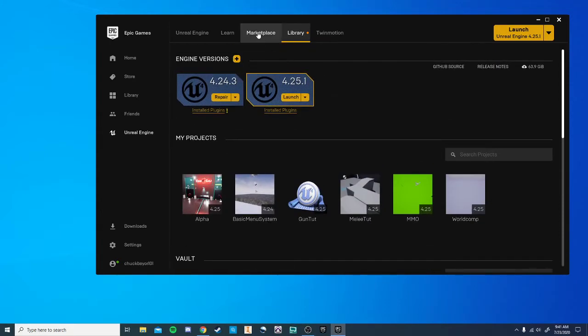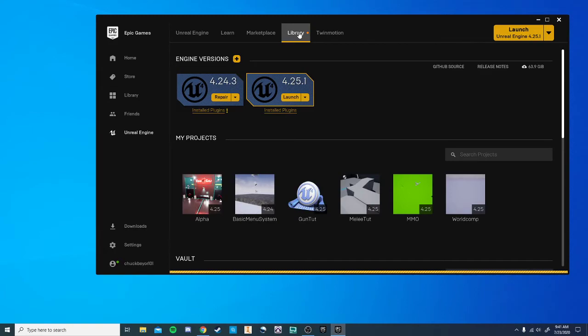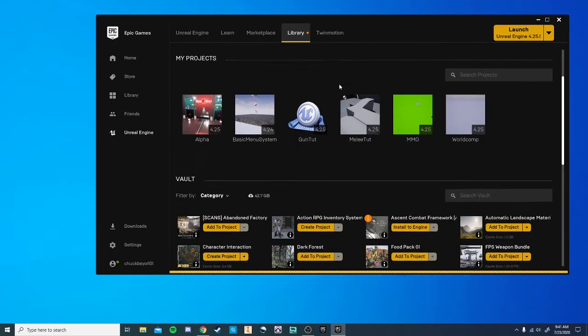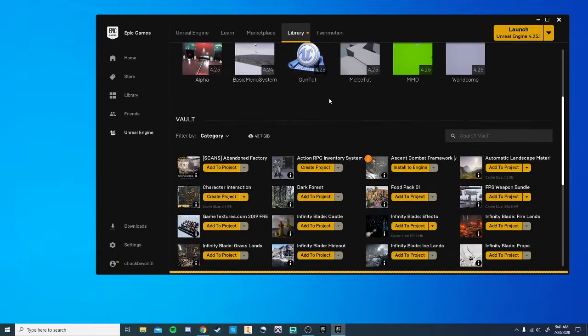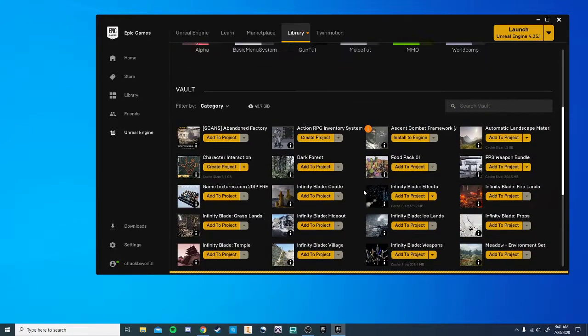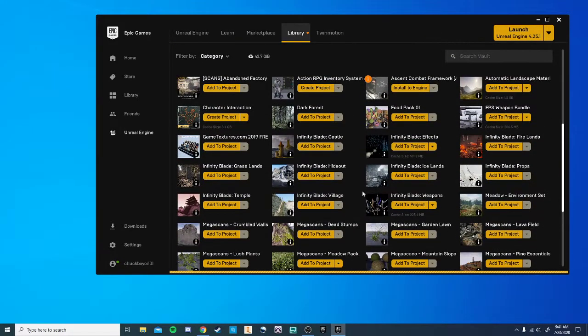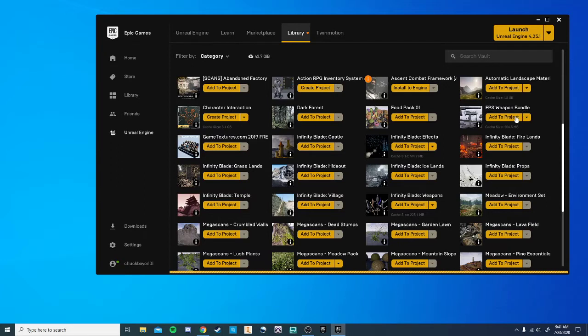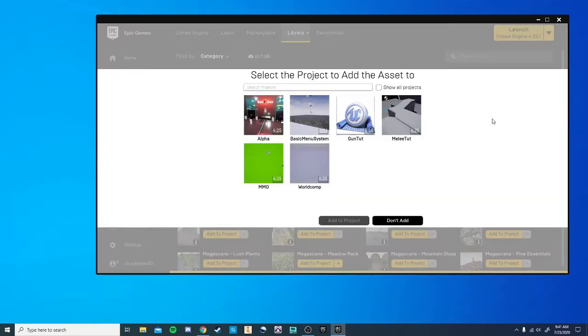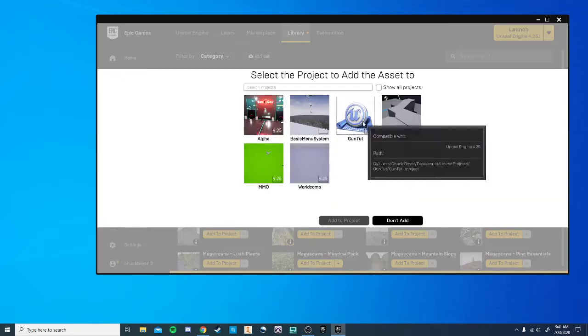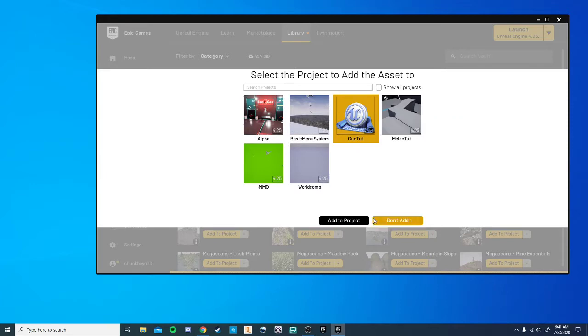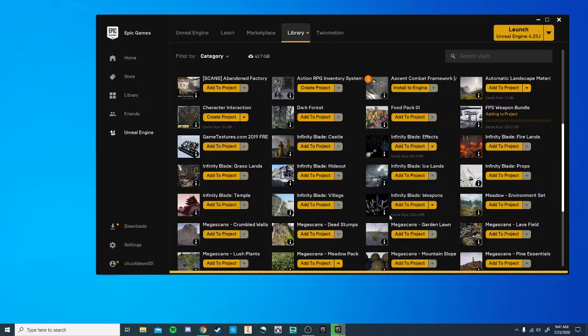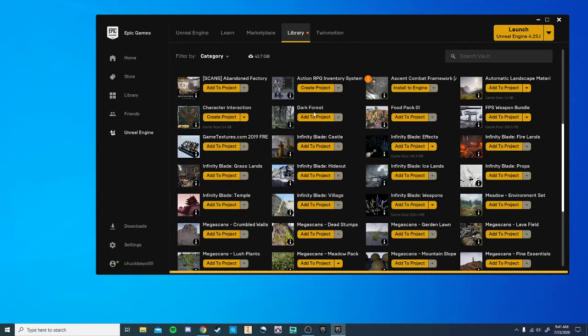First, you're going to actually need to go to the Marketplace and download a package. I will leave a link in the description. It's going to be the FPS weapon bundle. Because I've already added it, it appears in my library, and I can add this to a project. Again, I'll put a link in the description, and that way you can get that. It is a free package.